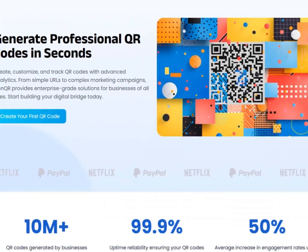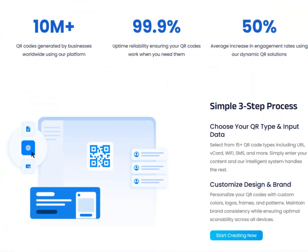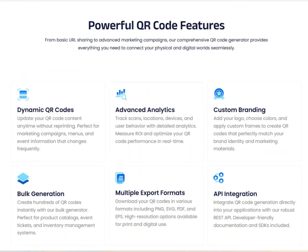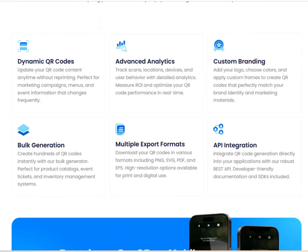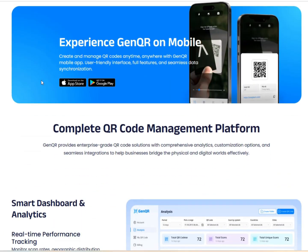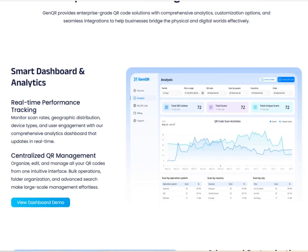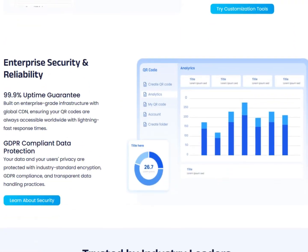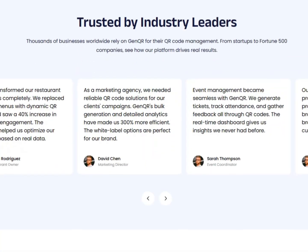Welcome to GenQR, your complete platform for creating professional, customizable QR codes with ease. In just a few steps, you can generate any type of QR code you need.